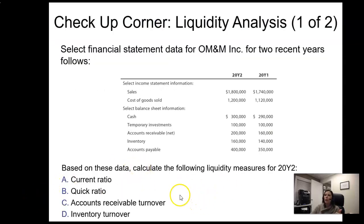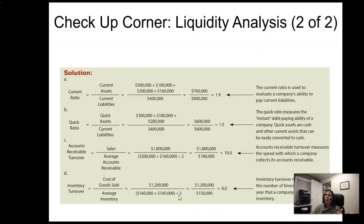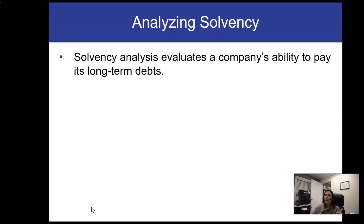I'll pause here and let you go through the checkup corner. I'm going to stop this video here and move on to the next one to talk about solvency.